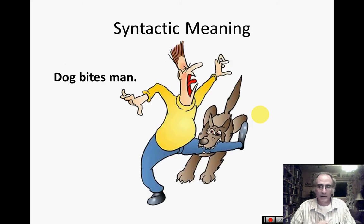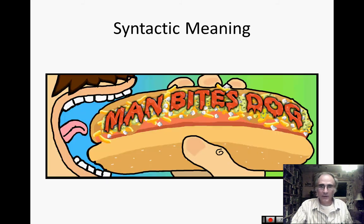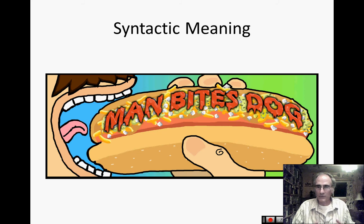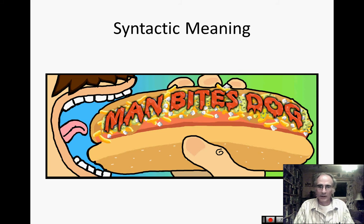The syntactic meaning is how a word is actually used within a sentence. 'Dog bites man' is significantly different than 'man bites dog.' There are lots of different ways we can put things together, and even though the words themselves mean the same thing, how they're arranged changes the whole meaning of the phrase with syntactic meaning.